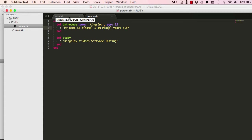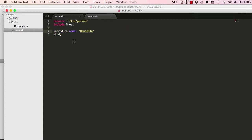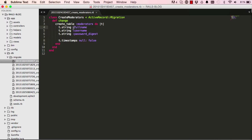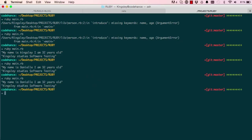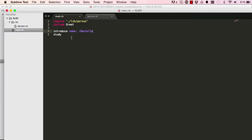So colons in front make named arguments. Next we have colons at the back of words — let's see what that's about. Those are symbols, and they're essentially efficient strings. If I change a symbol to a regular string it still runs the same: 'My name is Danielle, I am 32 years old.' But they're not exactly the same thing — let's look at why.